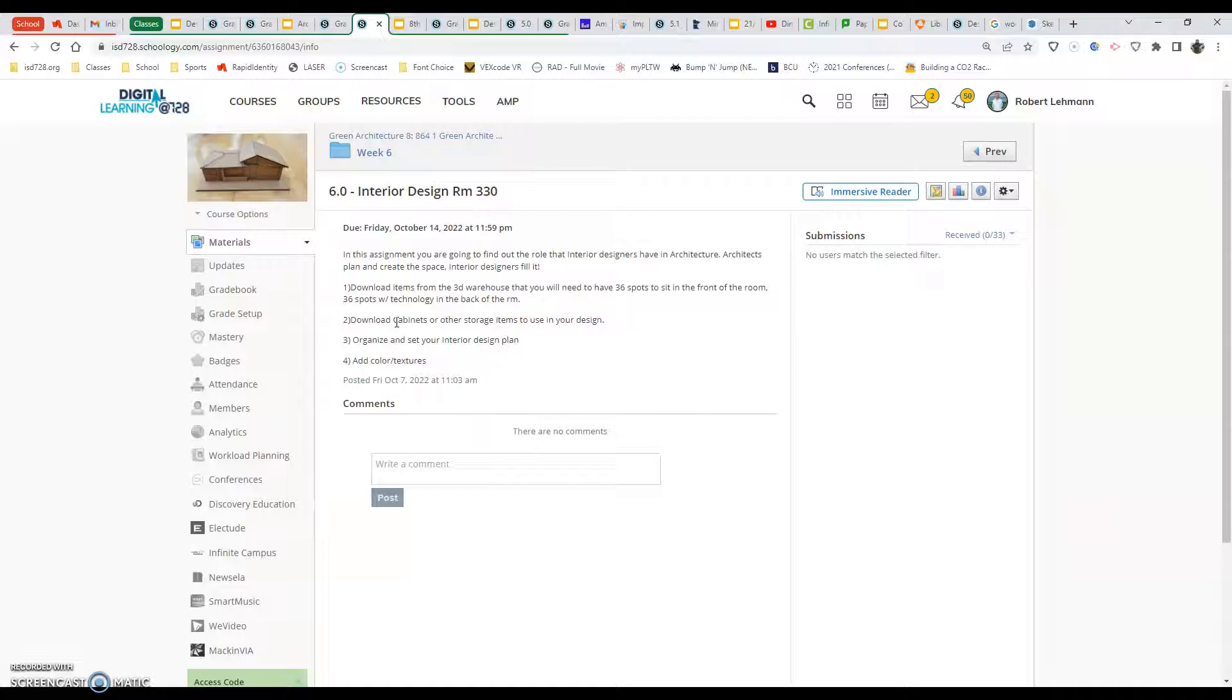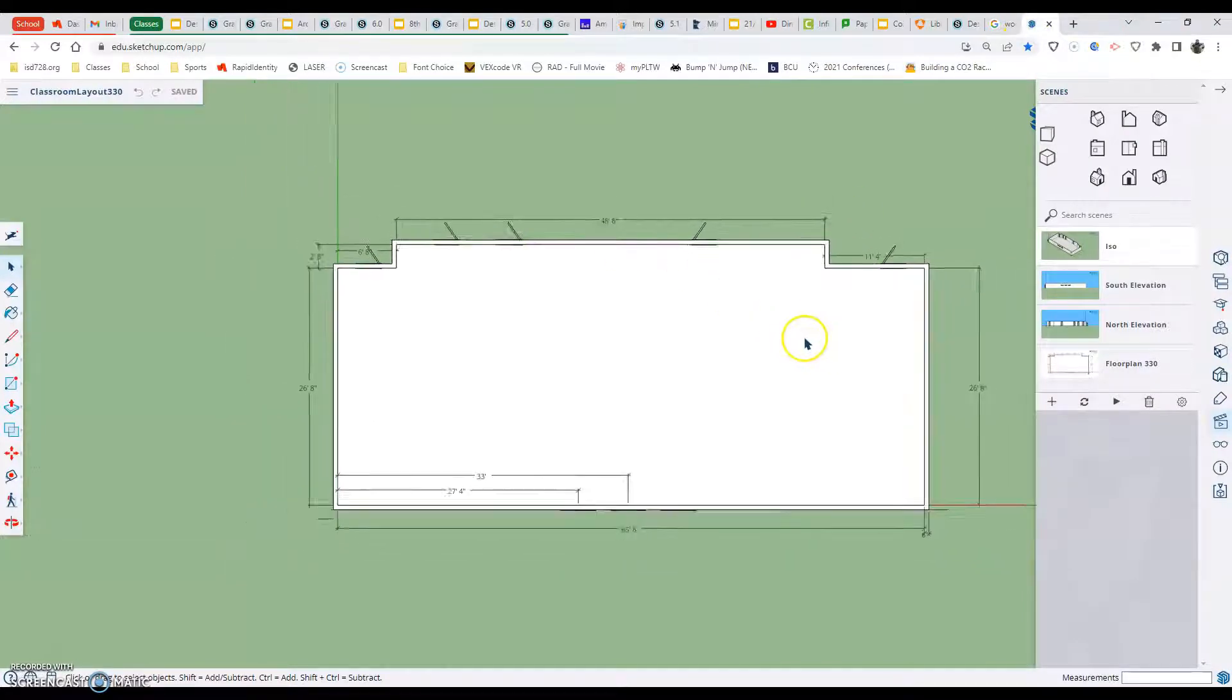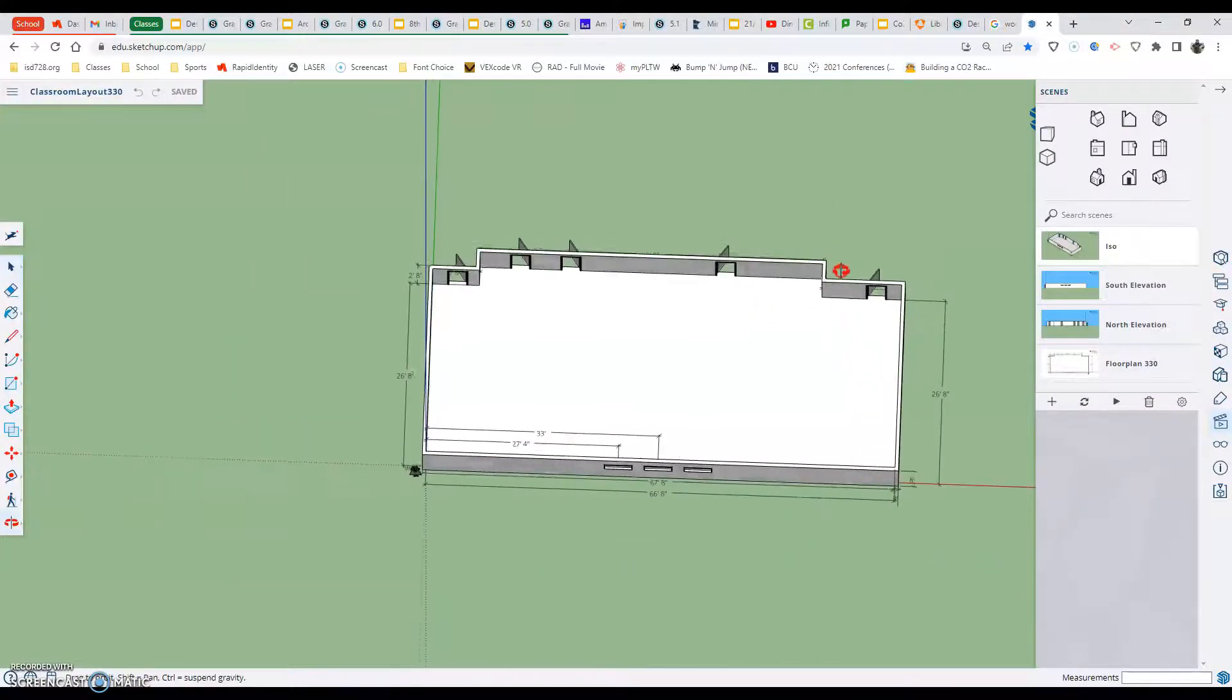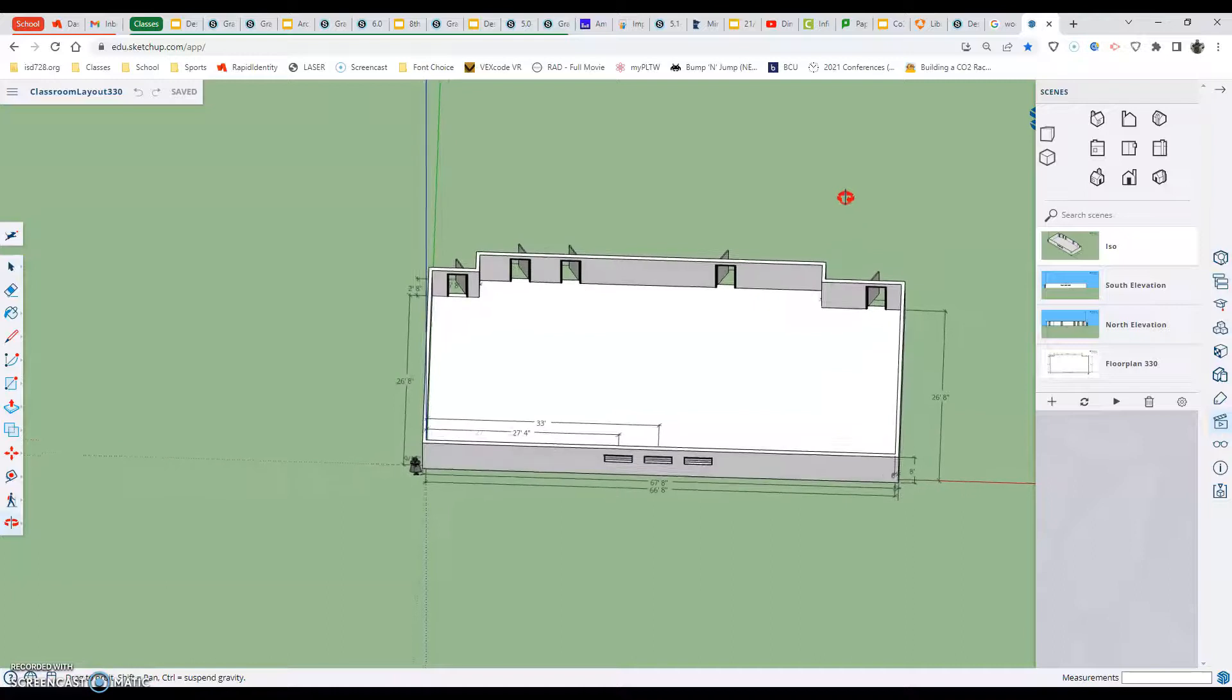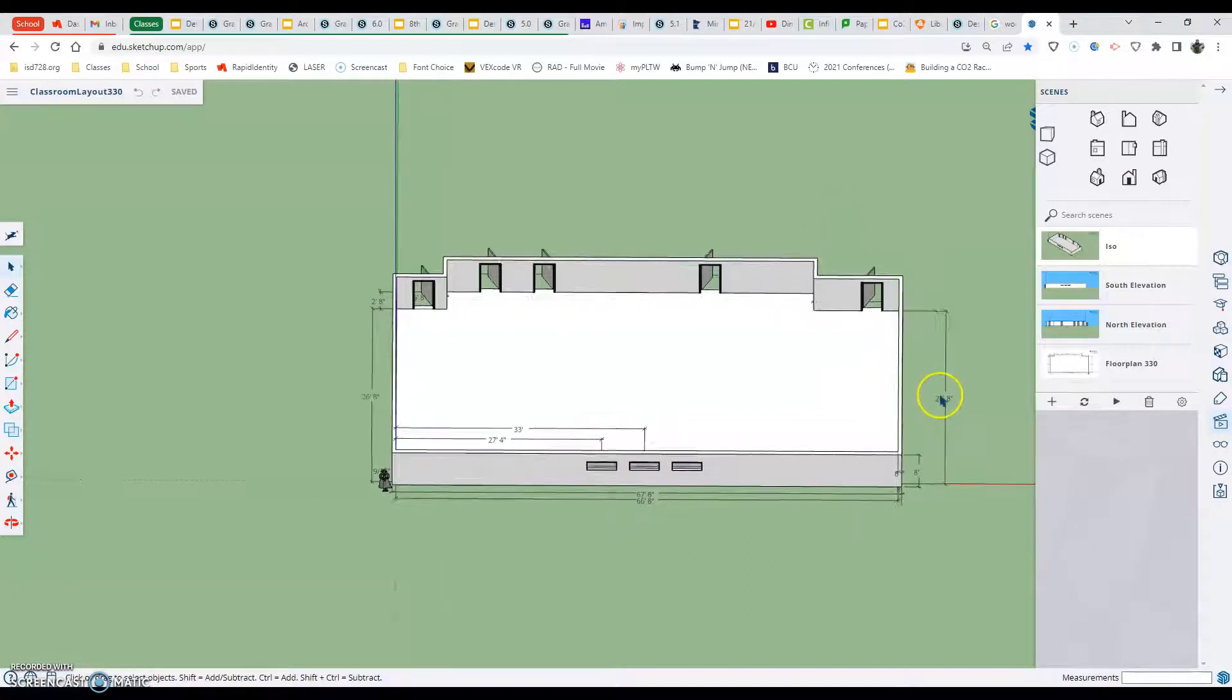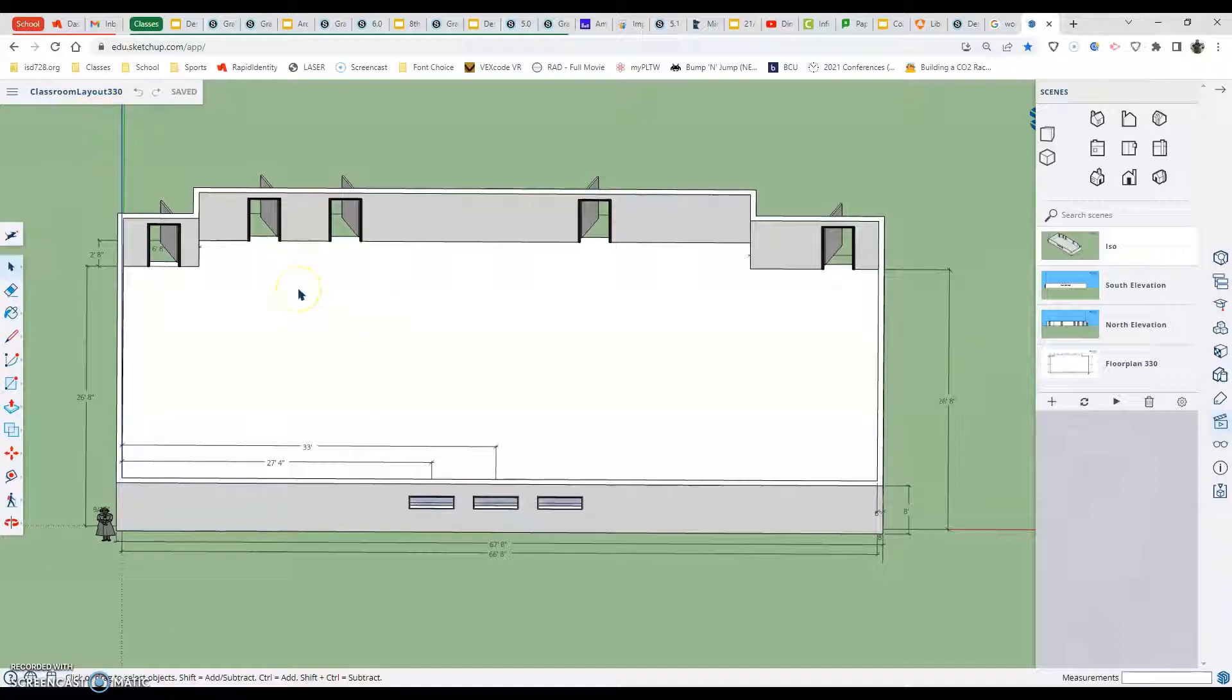With that being said, here's what we've got to do. In our SketchUp assignment from our last one, we want to use it for this assignment. So we're going to start with our model here from our last, which is the 330 layout or the floor plan we did from room 330.